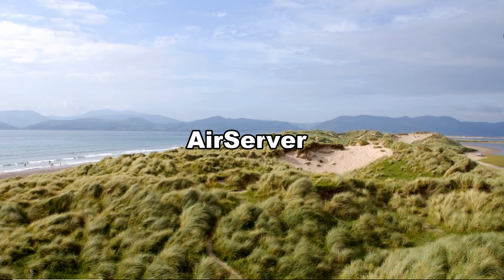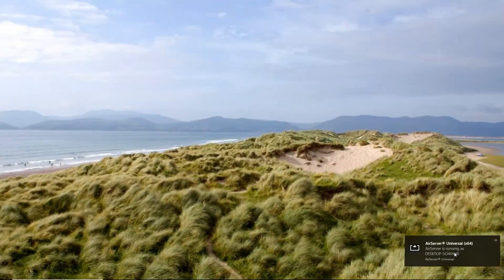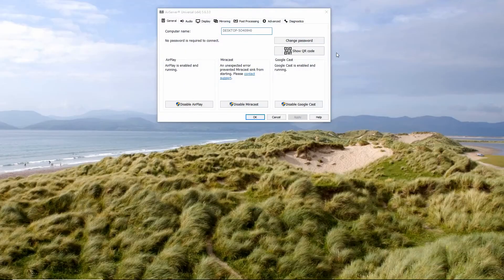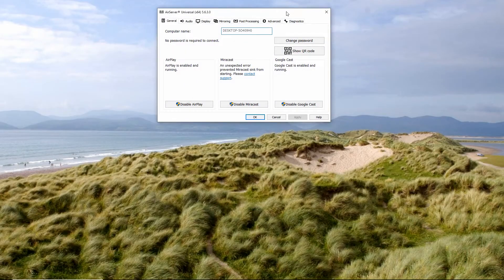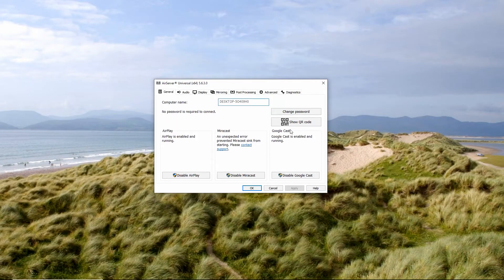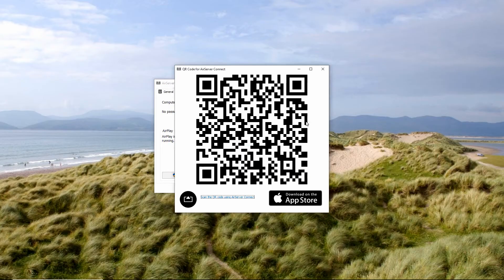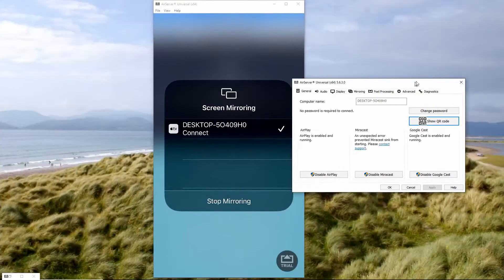Connect your Chromebook and iPhone under the same Wi-Fi network, then launch the app on your Chromebook. Click the show QR code button.